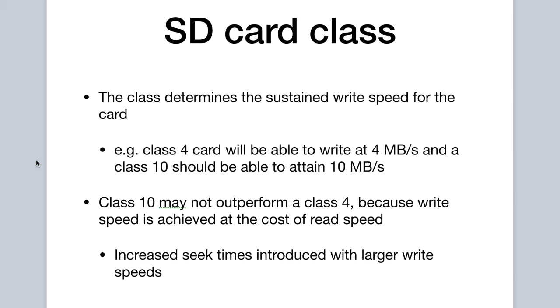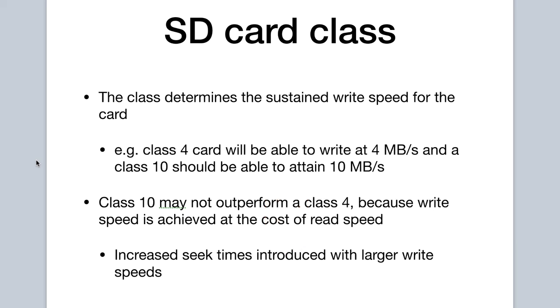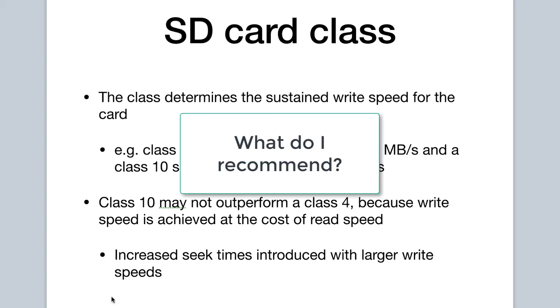Write speed is achieved at a cost to read speed. Faster write speeds usually imply longer seek times, which affects the rate at which the data is read from the card resulting in slower performance.